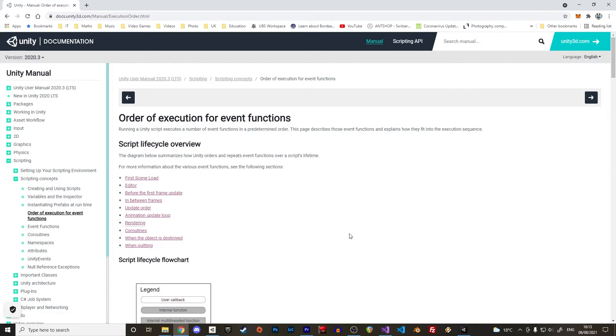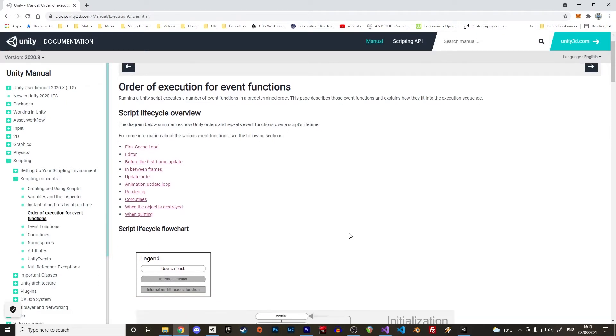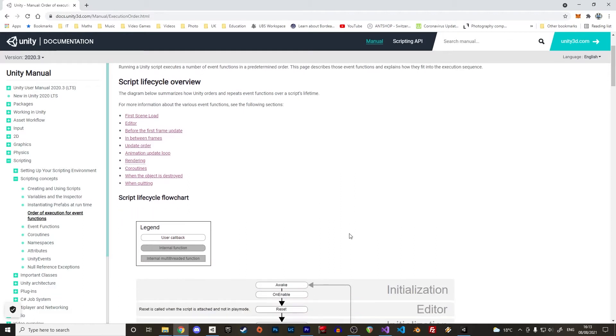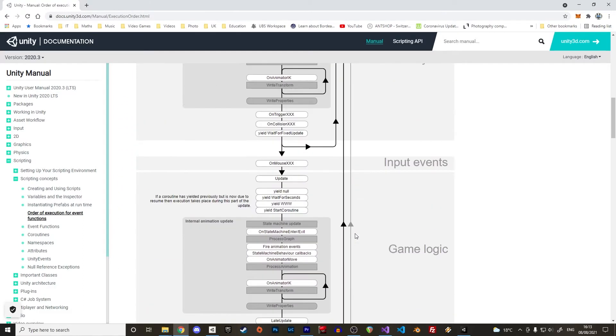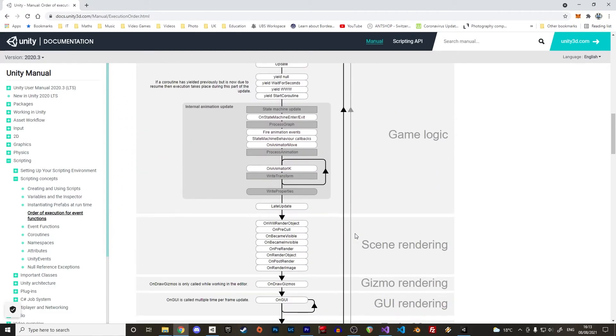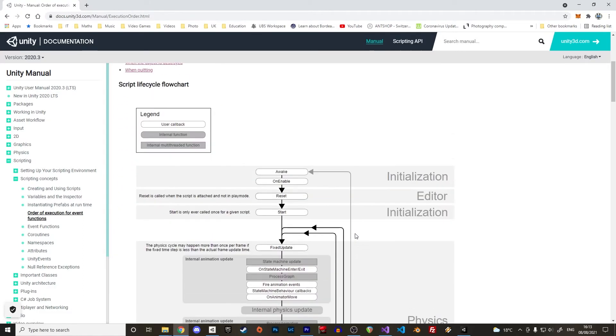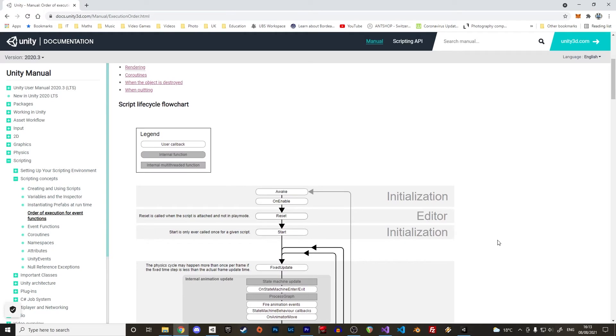Running a script in Unity executes several events in a predefined order during the lifetime of the game object, from its creation all the way through its destruction. It starts with the initialization. These events or functions are executed only once.